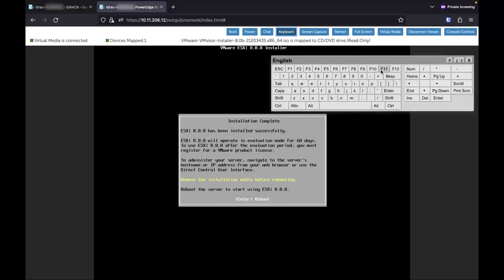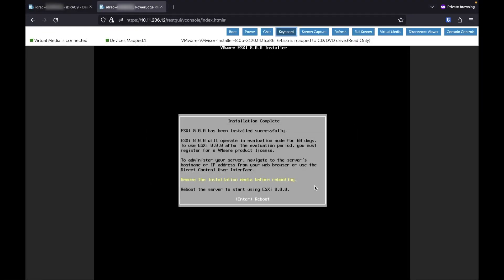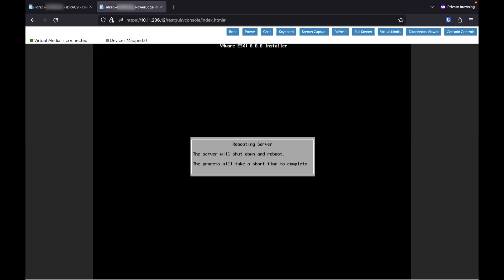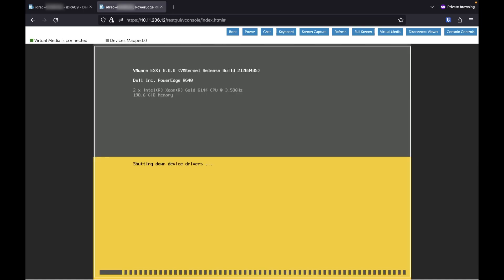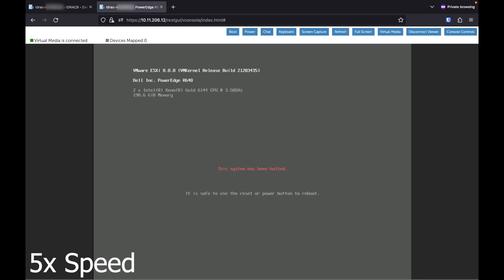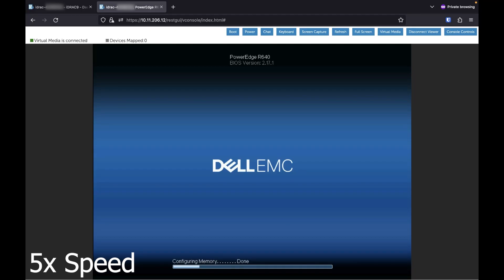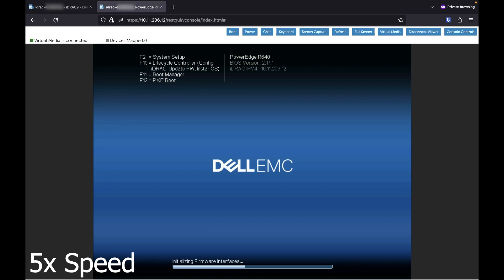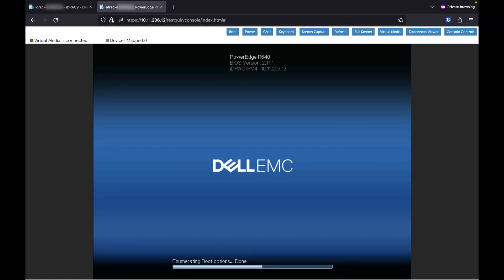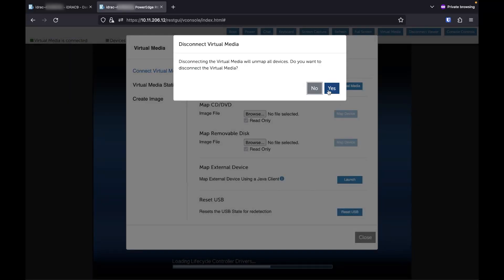Alright, VMware is installed and now we're just going to reboot. Shouldn't take too long. We'll show that it's booting up and then that'll end the video. Just one thing I forgot to do — I'm going to disconnect the virtual media since we don't need it anymore.